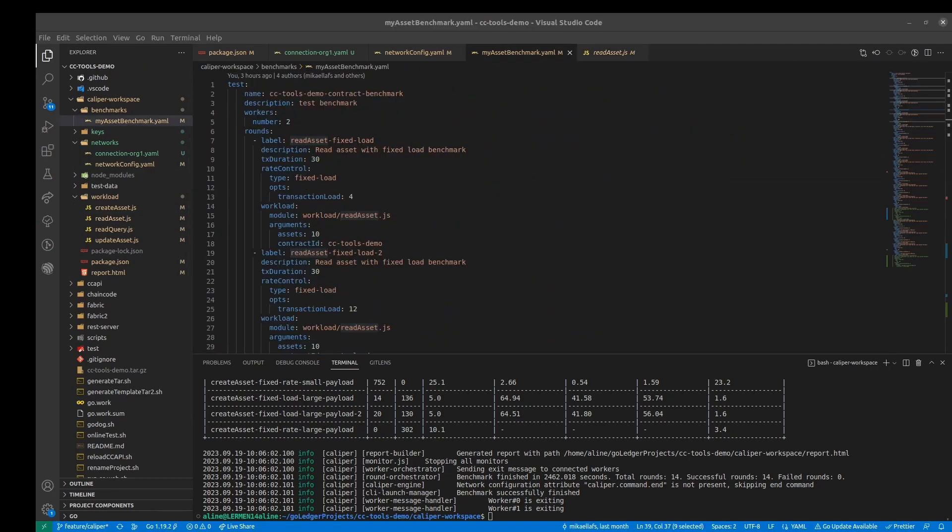And you can check the official documentation to see other arguments and examples and variations for the tests that we can use. And now let's take a look at the results of the benchmark run.